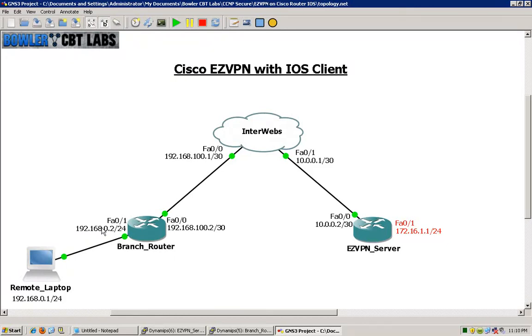The key differences will be that on the VPN server we will have an ISAKMP client configuration group, and then on the branch router we will have an EZVPN client configuration.